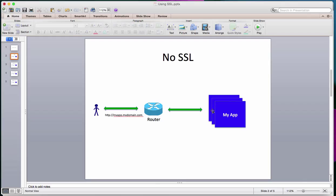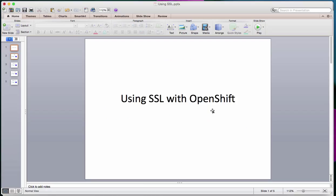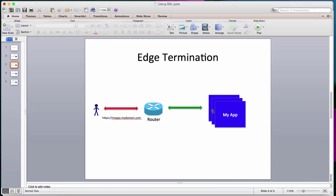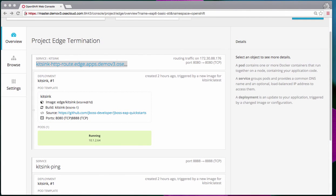The first step, we'll see how to enable SSL for this application using a process called edge termination. In edge termination, the user asks for the app using an HTTPS-based URL, using SSL between the browser, the client, and the router. The traffic is encrypted between the browser and the router, and the SSL terminates at the router. From there on, the traffic between the router and your application, which is within the scope of your environment, could be unencrypted. So in order to enable edge termination, we have to make a small change to this route.